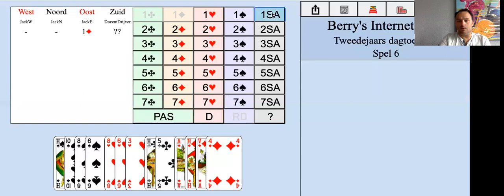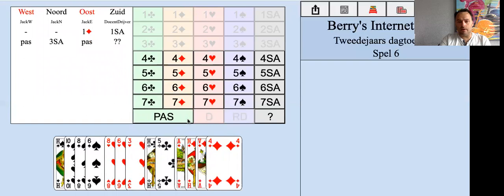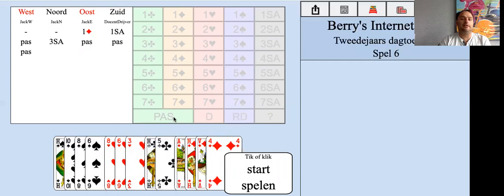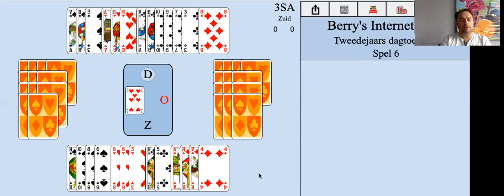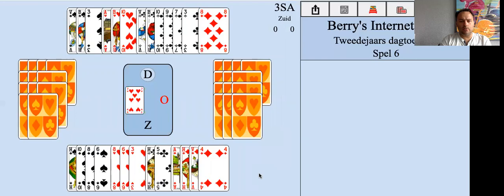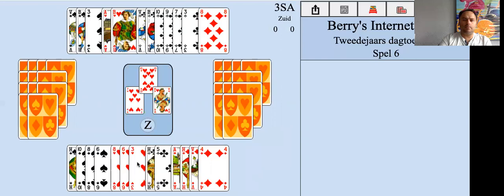Here we're going to bid one no trump because we have fifteen to seventeen points and a good stopper in diamonds. We have like three stoppers in diamonds. We're going to play three no trump. Nice clubs. Here in no trump, instead of suit contracts where we count losers, we count winners. We count only the quick tricks - three diamonds and one heart, four. That's not enough, but there are lots of clubs to develop.